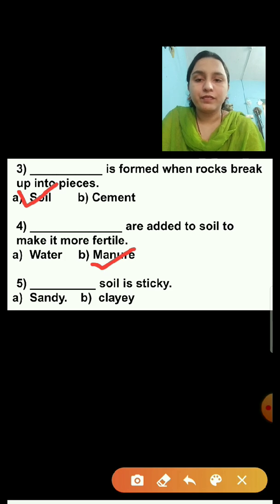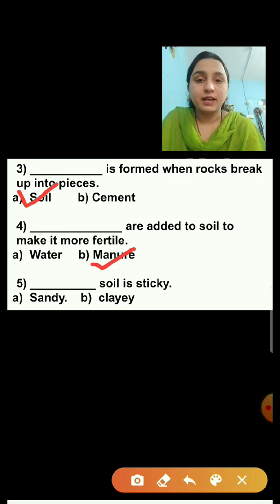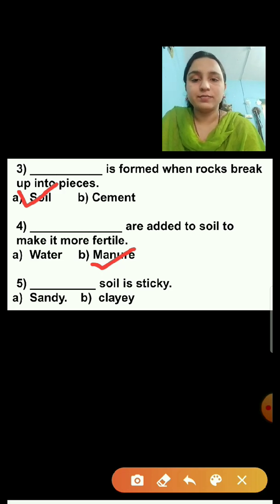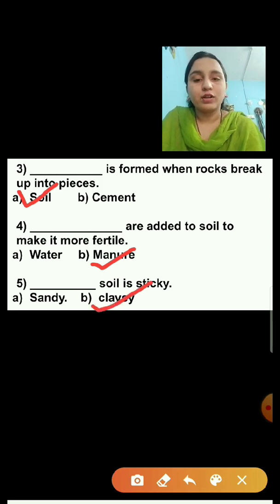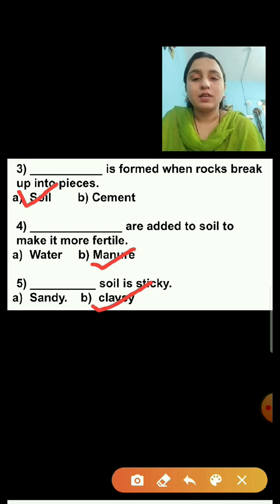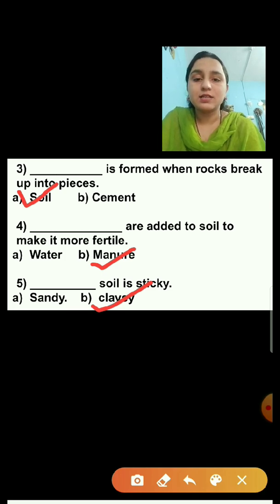Question number five: Dash soil is sticky. Sandy soil is sticky or clay soil is sticky? Clay soil is sticky soil, because it holds water and the particles of clay soil are fine. That is the reason clay soil is sticky.